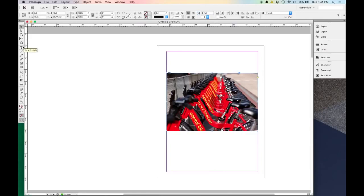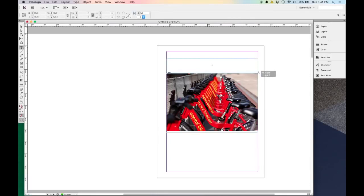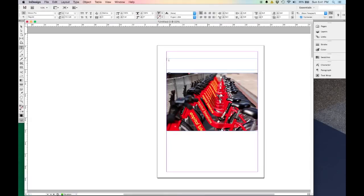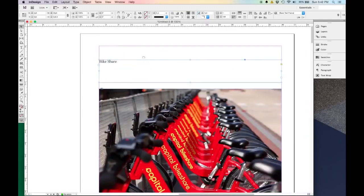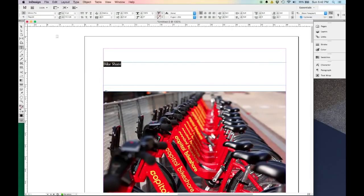So let's add some text. I'm going to come over here to the left side to my Type Tool, click, and then click and drag to create a type window. You can see I have a cursor, so I can just start typing. I'm going to call this Bike Share.